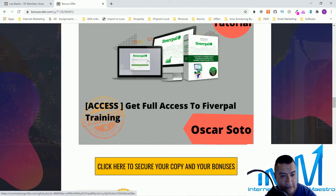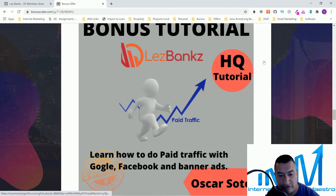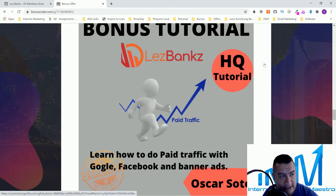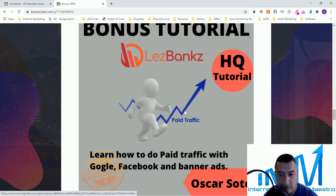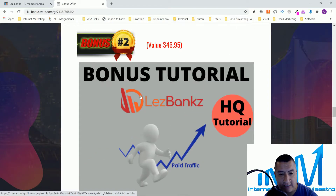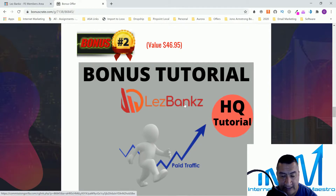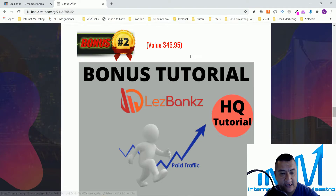Bonus number two is paid traffic. With LesBank you get free traffic from YouTube, but with this bonus I'm going to teach you how to do Google and Facebook ads and banner ads. It's not that expensive right now given how the economy is — Facebook, Google, and other ads are cheaper than before, so you can actually make a profit from paid traffic.